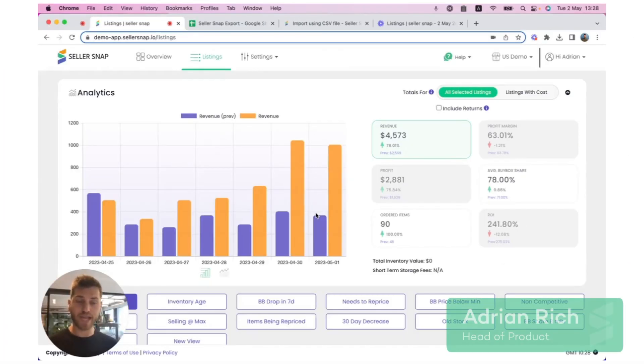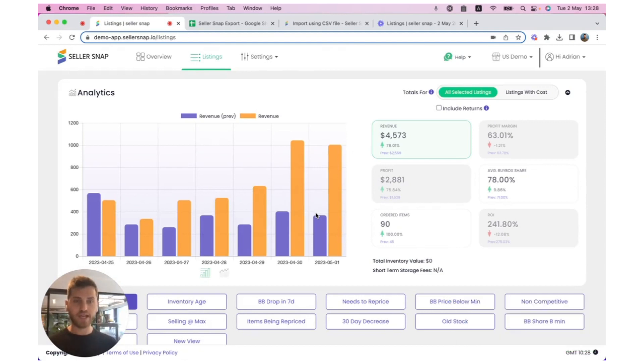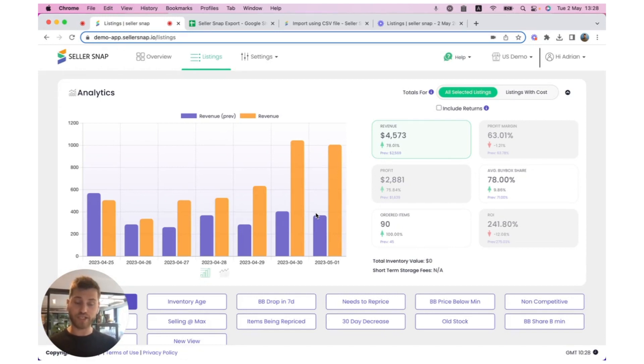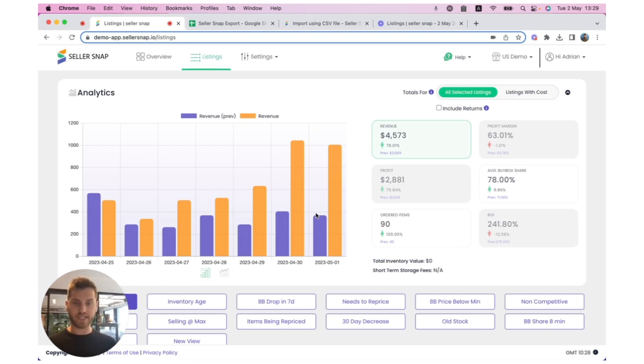Hi, SellerSnap users. My name's Adrian, and I'm one of the product managers here at SellerSnap. Today, I want to show you how you can export your data from the SellerSnap user interface, make changes to it in Google Sheets or Excel, and then re-input it into SellerSnap in order to update your listings.